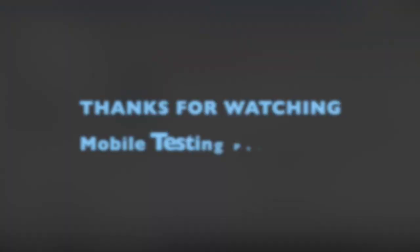I hope this was useful for you and thanks for watching. Bye.